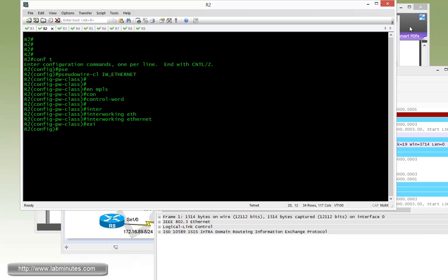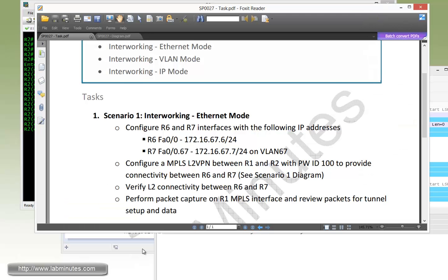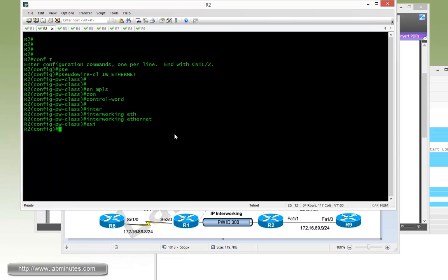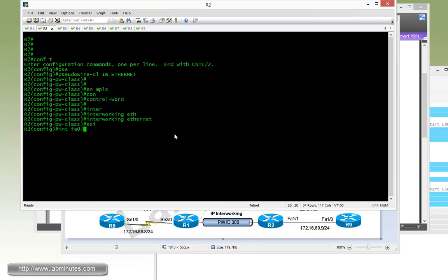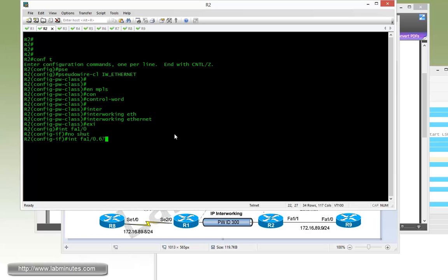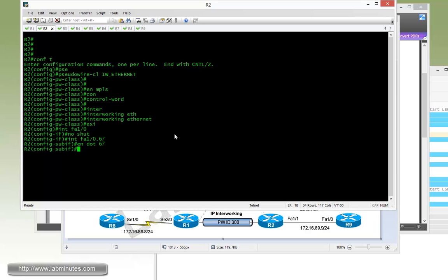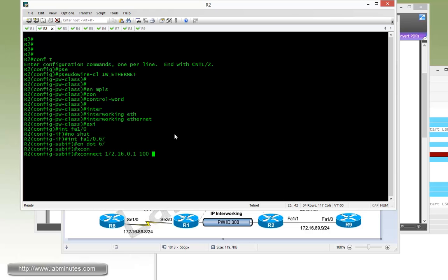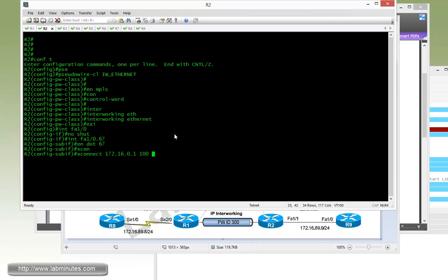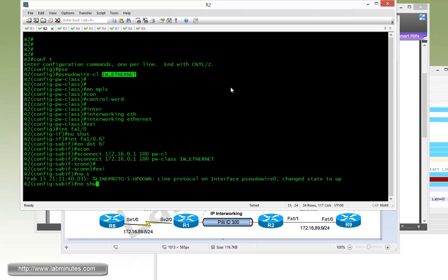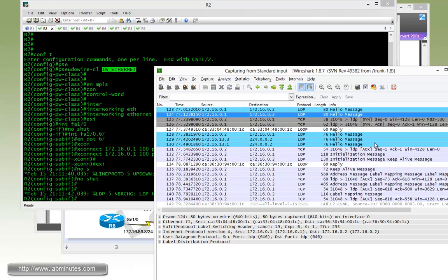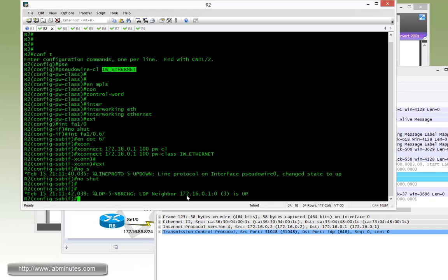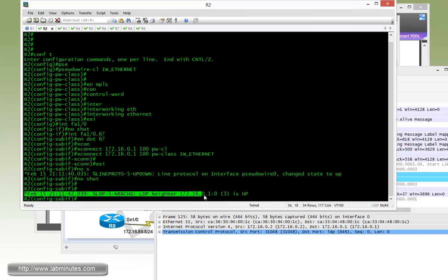On the router R2 side, it's going to be a subinterface of dot67 with VLAN 67. Interface FastEthernet 1/0 dot67, encapsulation dot1Q 67, and then do a cross-connect. Under the subinterface, peer is 172.16.0.1. Type in the matching VC ID, and then PW class IW_Ethernet. Exit, no shut. Let's take a quick peek right here. We see our SYN packet for our targeted LDP, and our LDP neighbor adjacency came up as well.